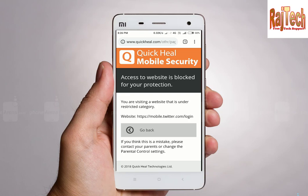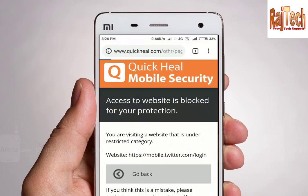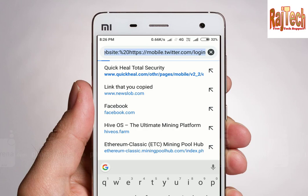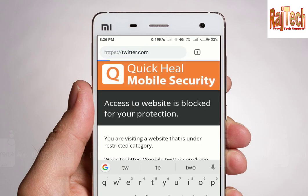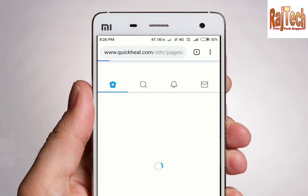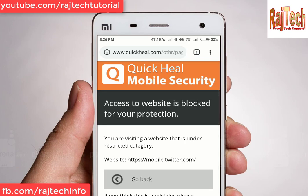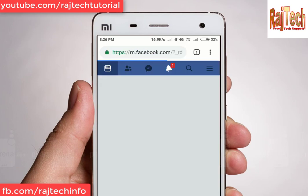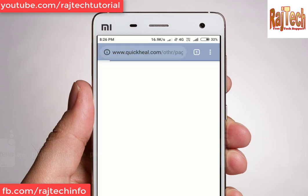For example, social or adult content. I just opened twitter.com — as you can see, it is blocked. Facebook.com is also blocked.